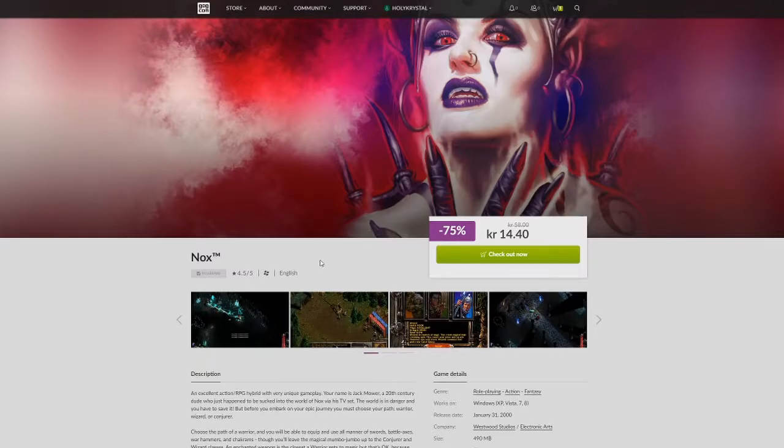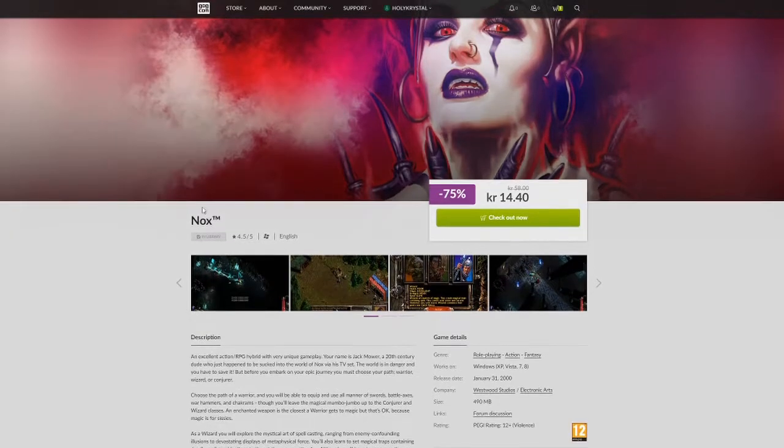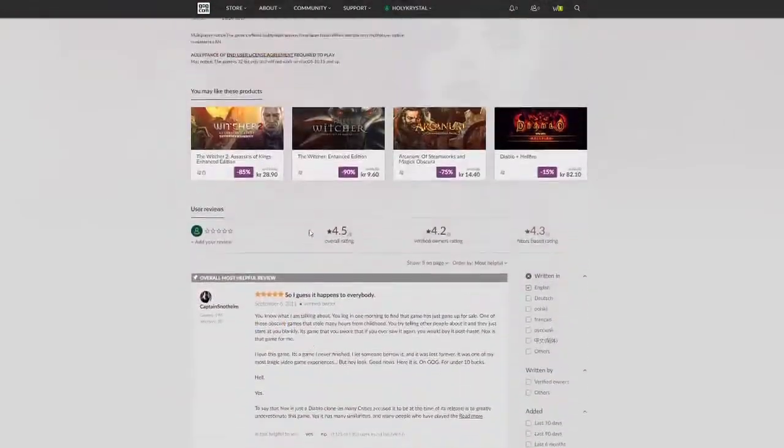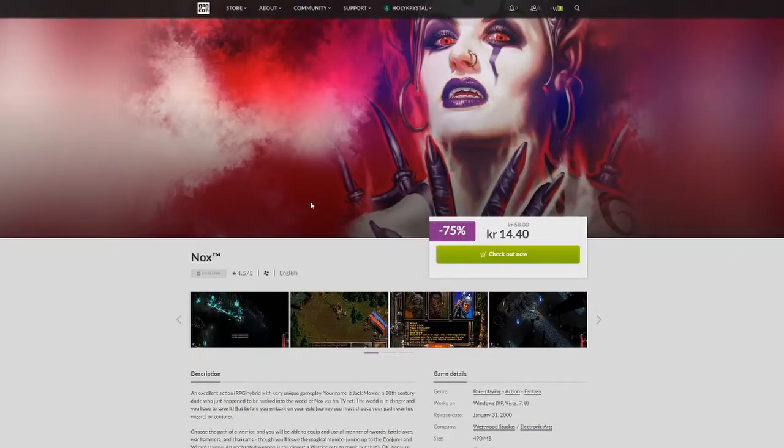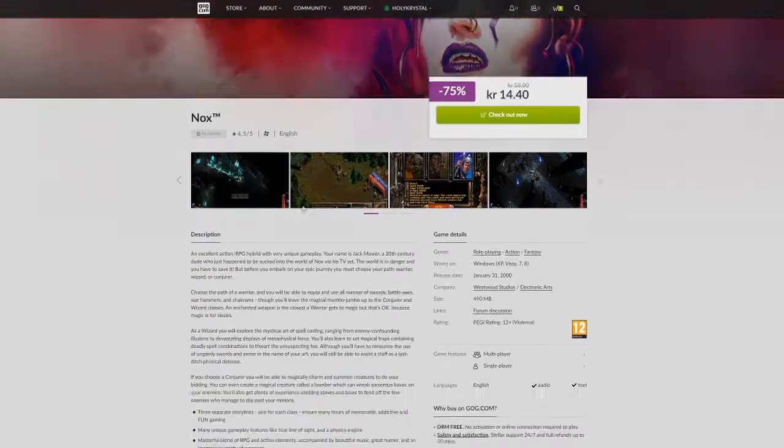Haven't you always been excited when you see one of your favorite old classics on special offer on GOG? Like oh my god it's 75% off, I just have to buy it. So you buy it, you download the game.